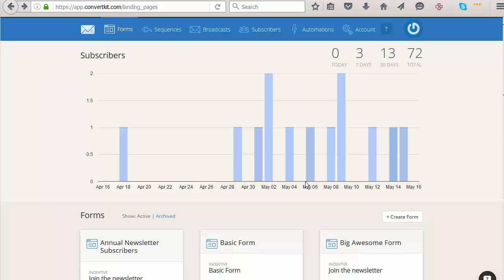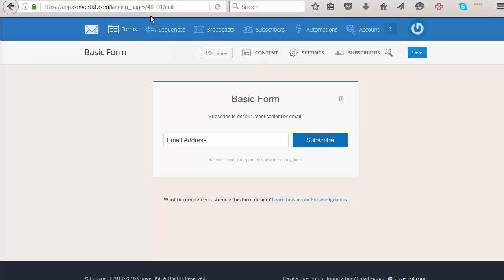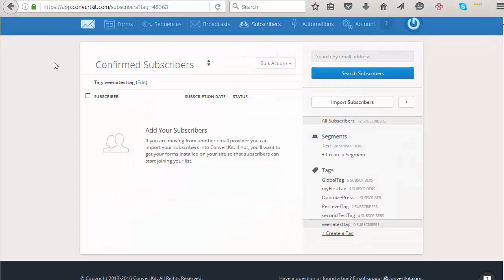Dapp is going to need your ConvertKit form ID to add subscribers of a specific product to that form. Step one is to create your ConvertKit form. If you have already created the form, when you click on it, the form ID will show up in the URL. Make a note of that ID number, as you'll need to enter it in your Dapp product configuration. If you also want subscribers to be tagged, you need to specify the tag number — you'll find the tag ID in the URL when you click on a tag.